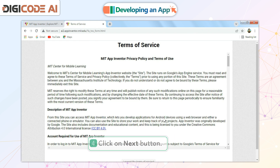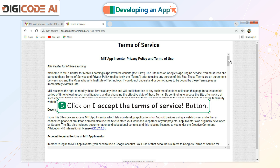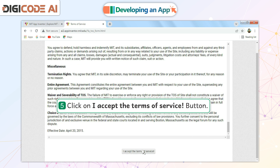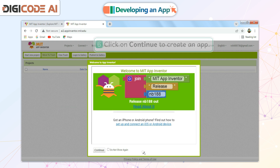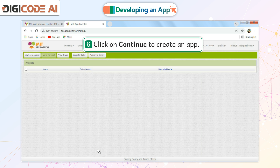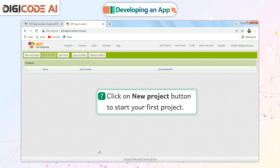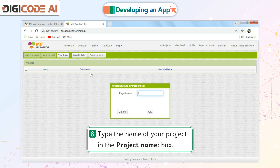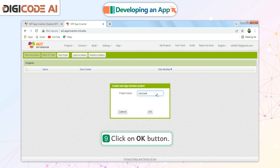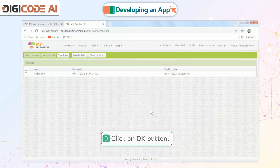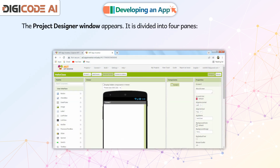Click on the Next button. Click on 'I Accept Terms of Service' button. Click on 'Continue' to create an app. Click on 'New Project' button to start your first project. Type the name of your project in the project name box. Click on the OK button. The Project Designer window appears.